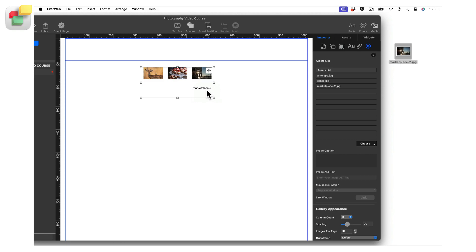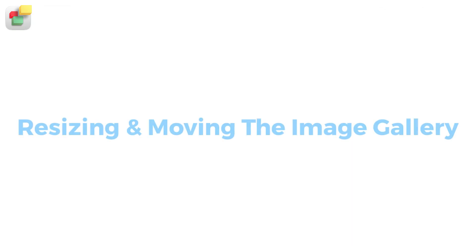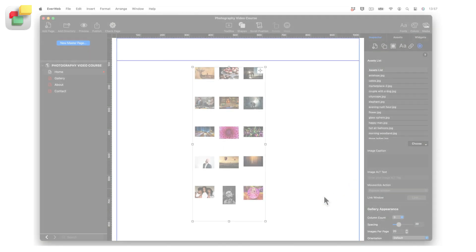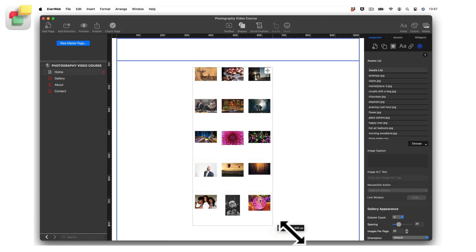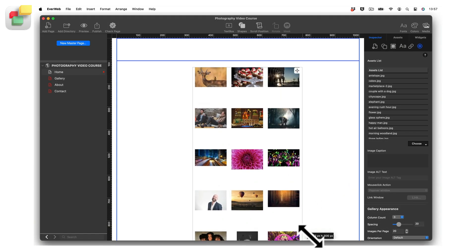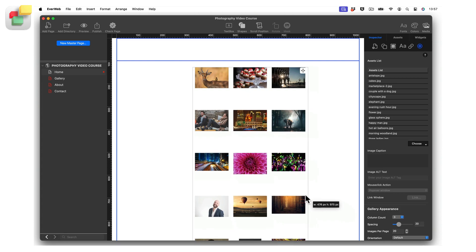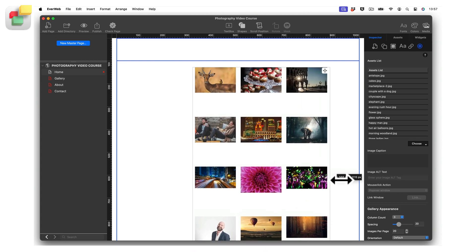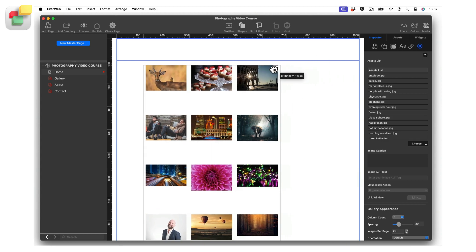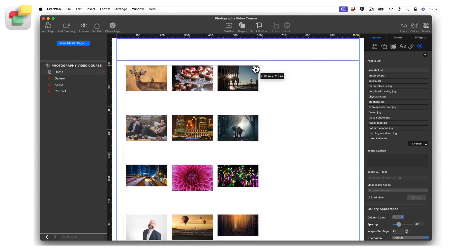To change the size of the widget, hold the mouse pointer down on a corner of the widget then drag the corner to resize it. Notice as you do so that the image thumbnails will change as well. You can move the widget anywhere you want on your page by using the compass button located in the top right corner of the widget.